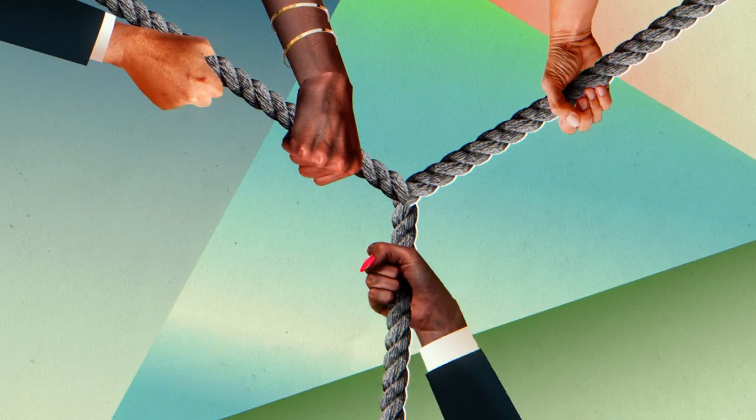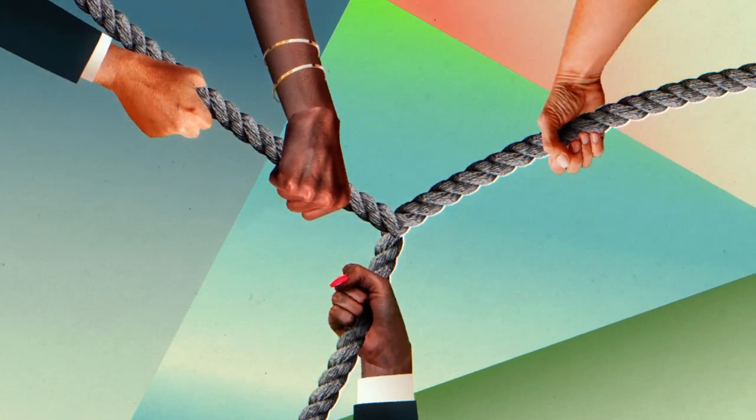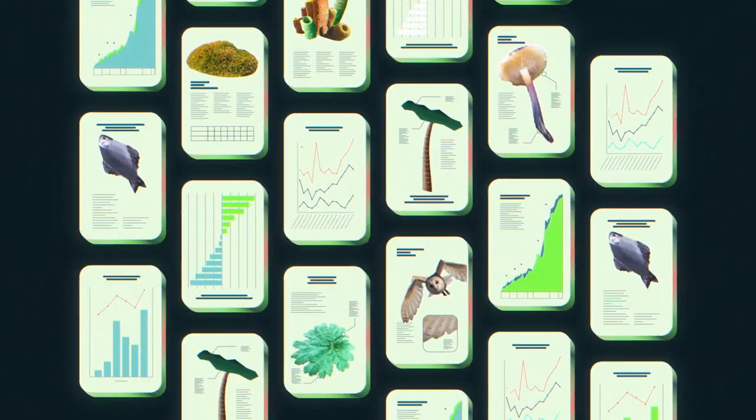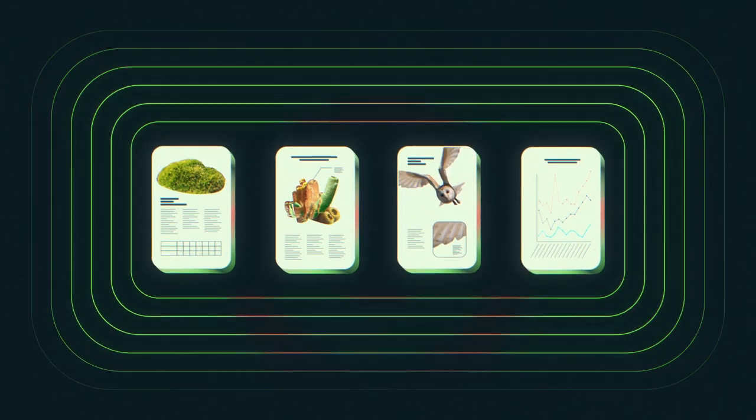To make good decisions, leaders need comprehensive data and better access to it.